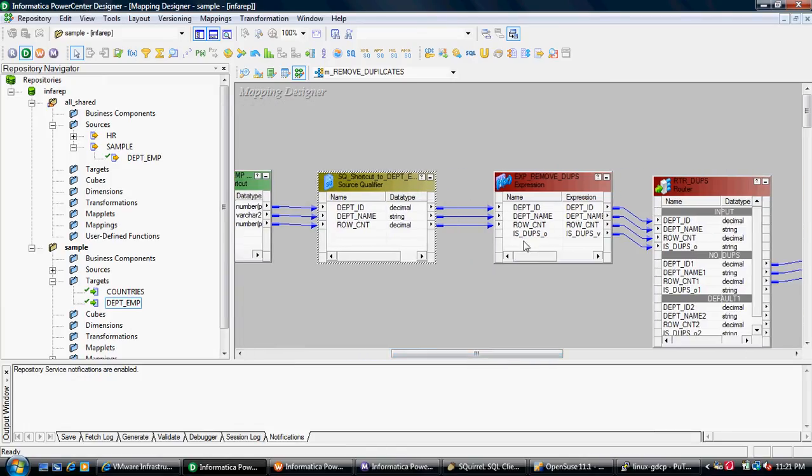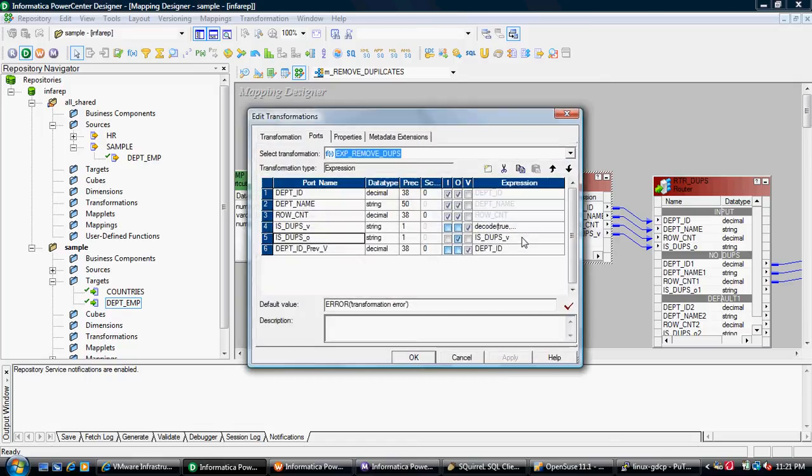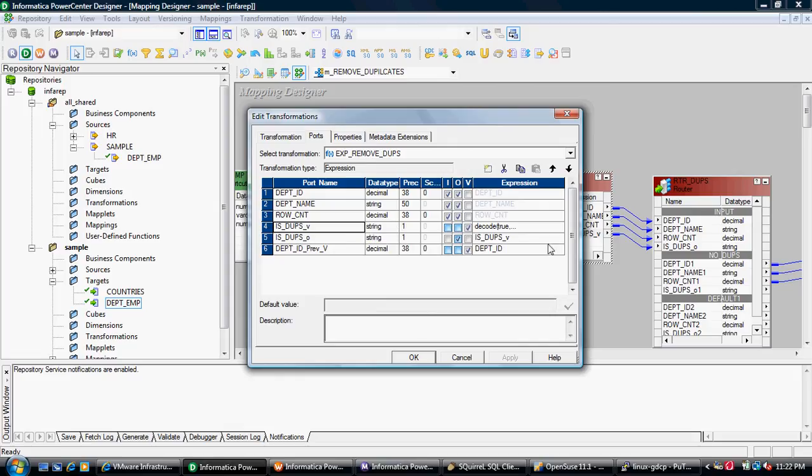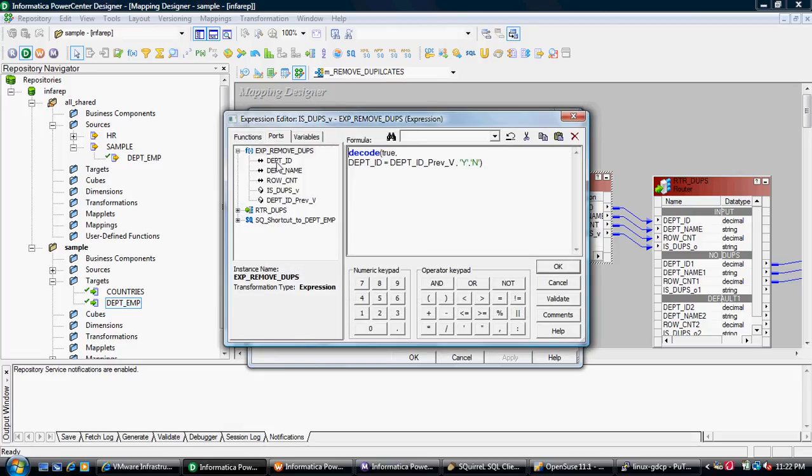In the next transformation, I have an expression transformation where I pull the row and identify duplicates. I created a variable port called department ID previous V, which stores the department ID value as a variable. Then I have created one more variable port.